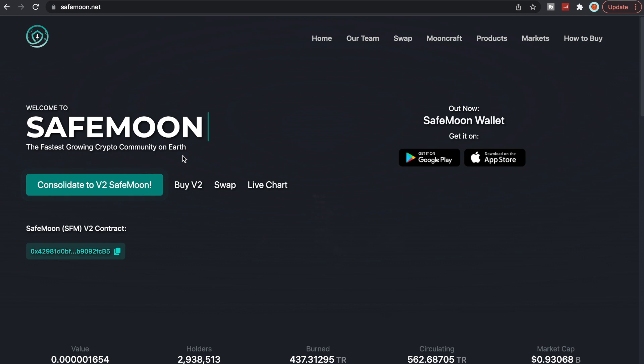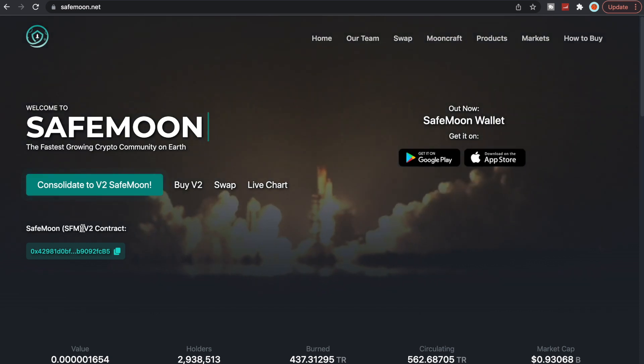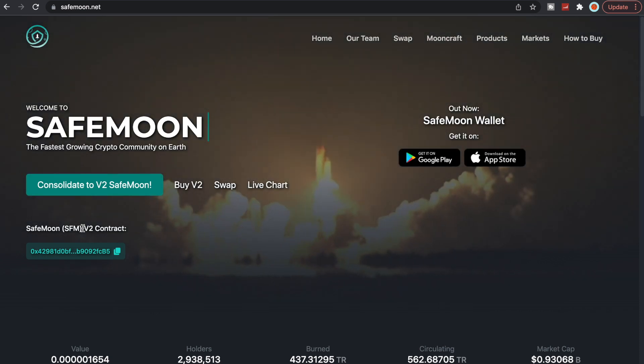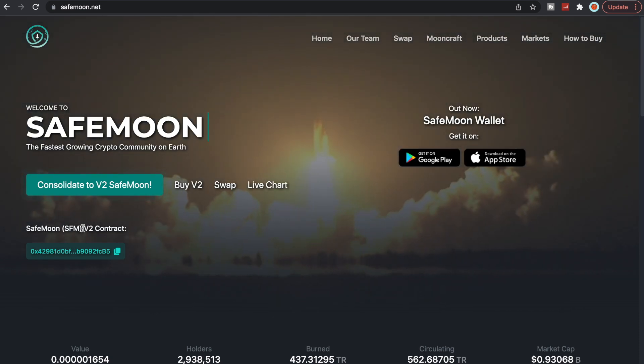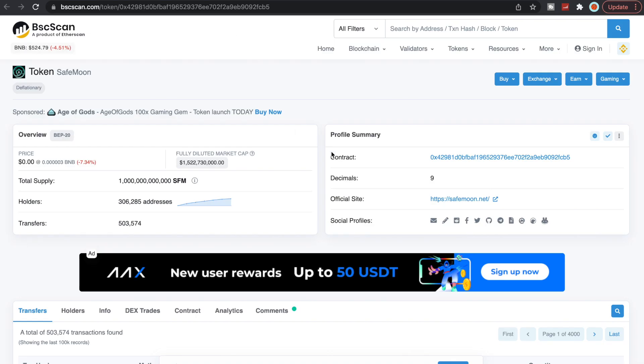Now as I've been saying pretty much every video, consolidate to V2. We have been having a lot more migrations over from V1 to V2. As we can tell on the BSC scan here, we have 306,285 addresses that are now on V2. As of yesterday it was at 300,000, so we've definitely added a couple thousand more addresses to V2, which is great to see.